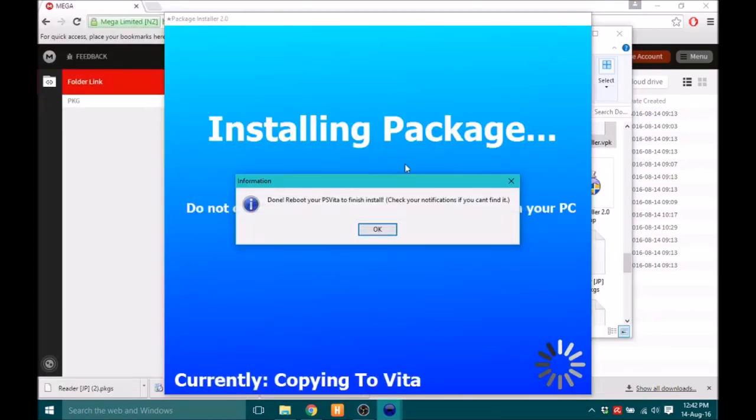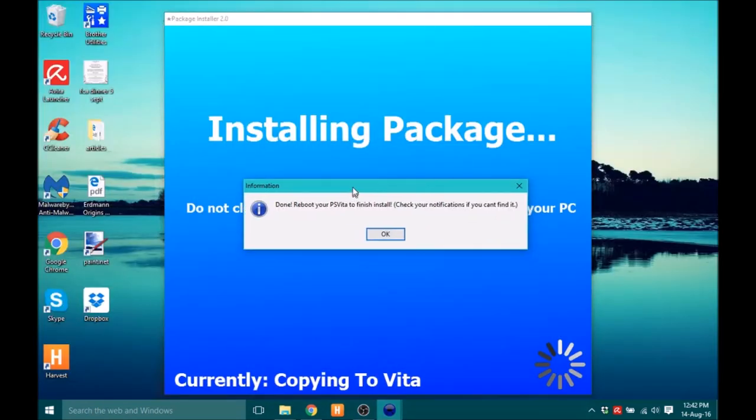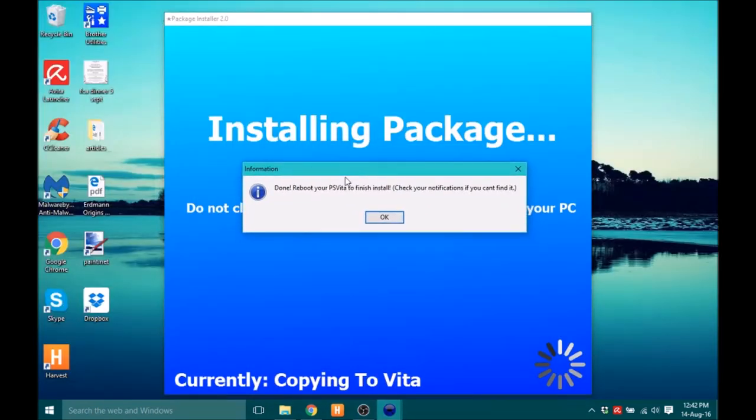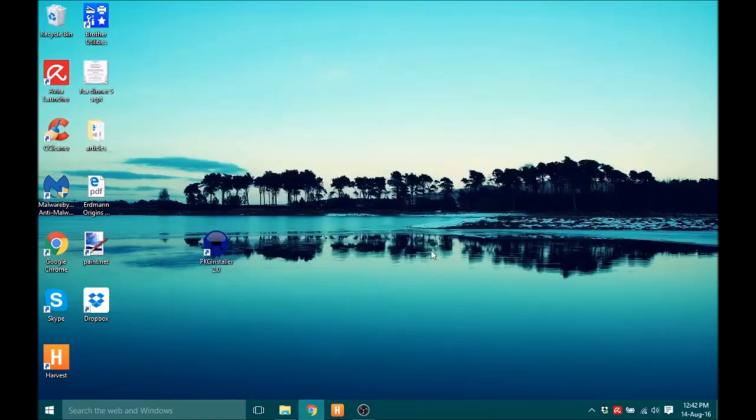As you can see, the thing just finished. You'll hear a sound and it will say done on your PS Vita. Reboot your PS Vita to finish install. Check in notifications if you can't find it. So now that's done.